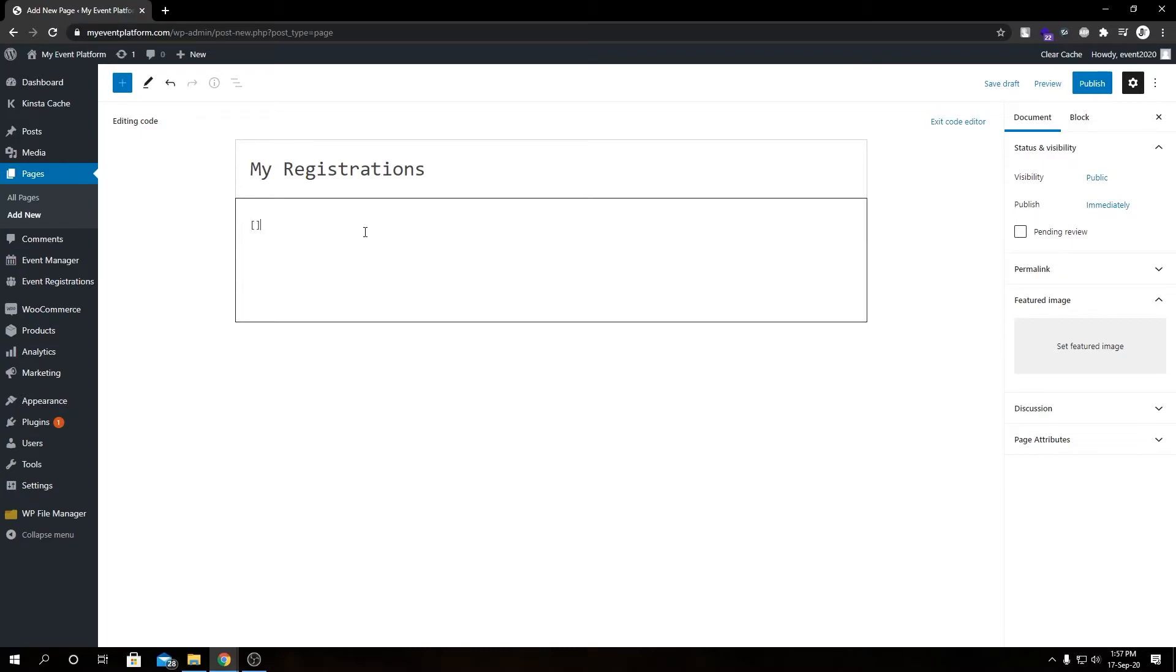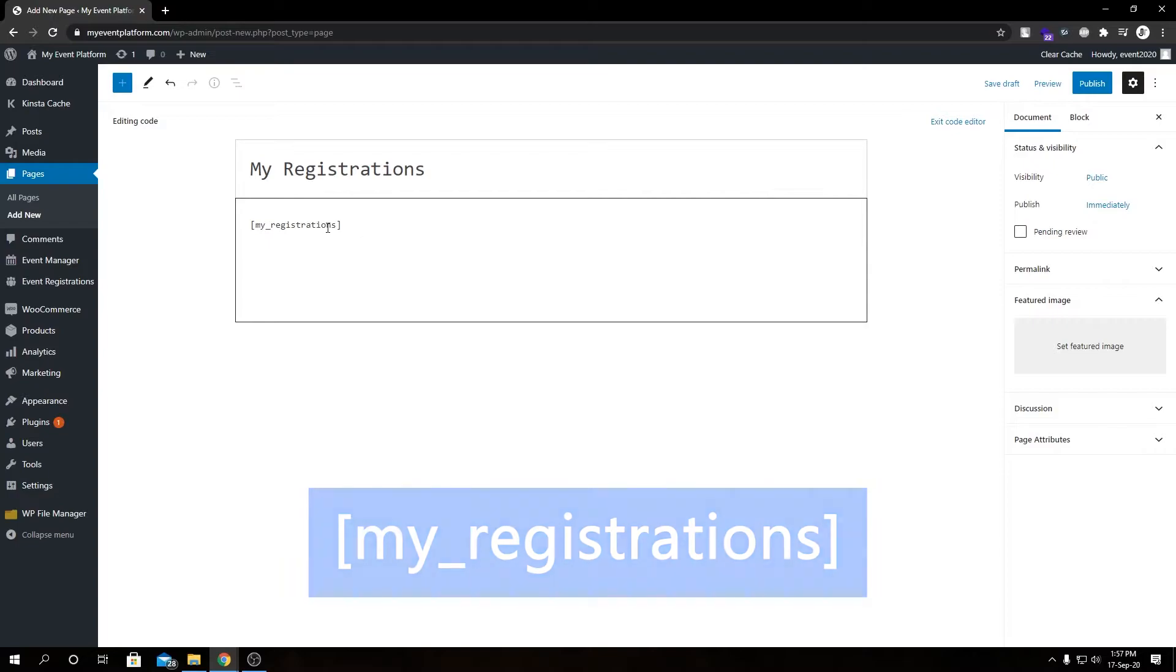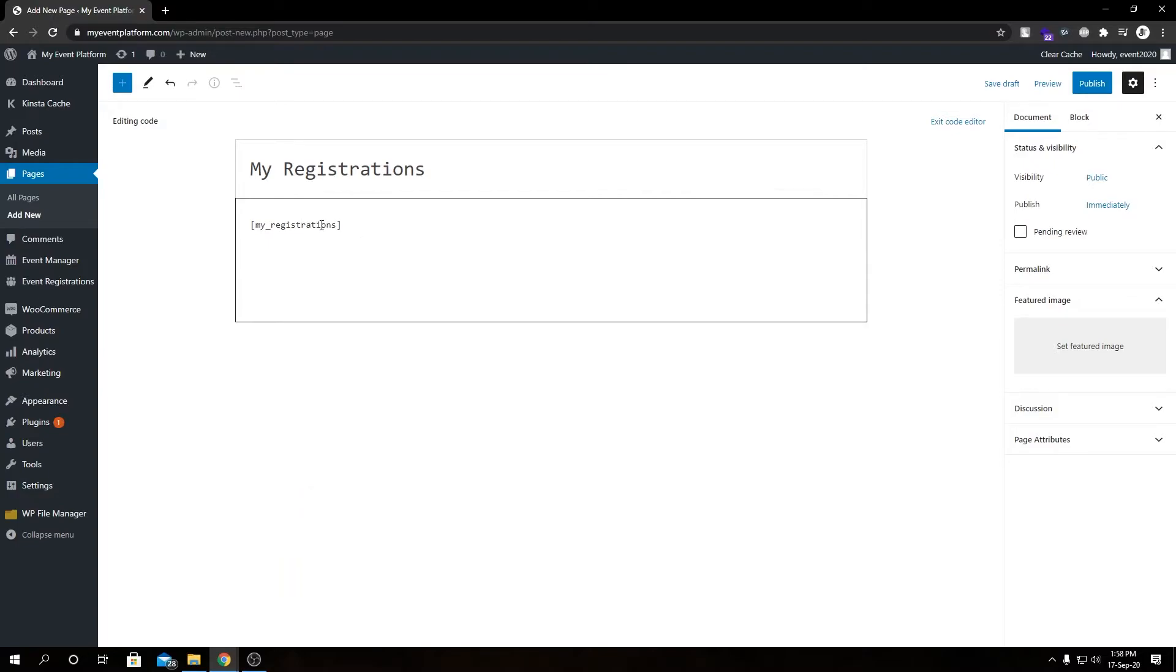If we type out a shortcode, that will be my_registrations. I will include this shortcode in the description for your convenience. This My Registration shortcode comes from our Event Registration add-on.